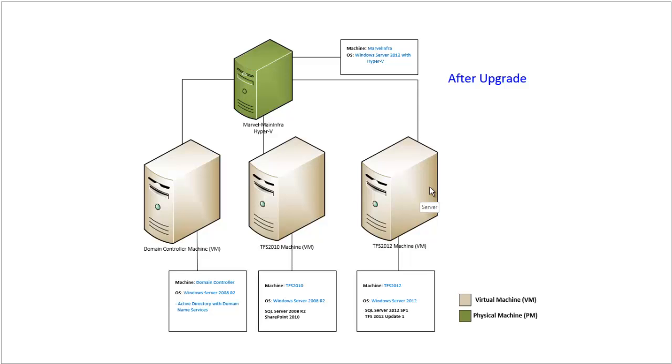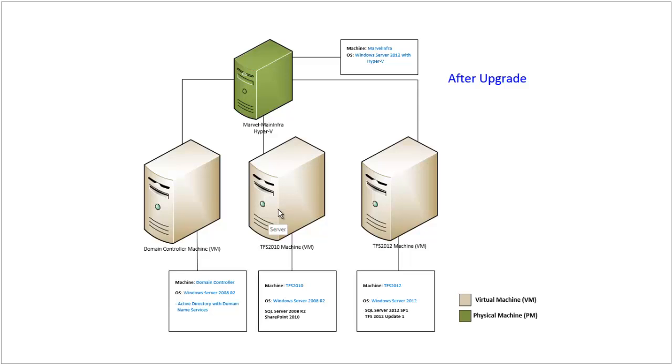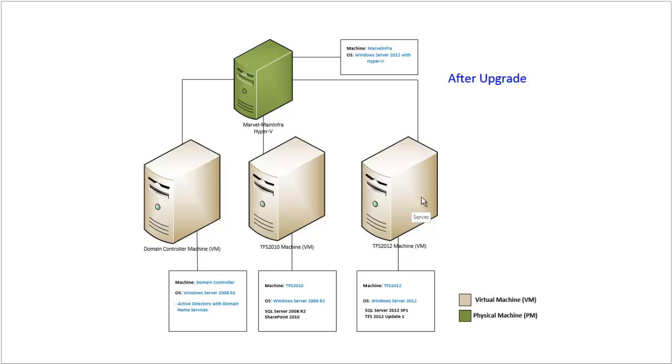It will also have Build Server. I will use the old machine as a SharePoint server. I will not uninstall the SharePoint 2010 and I will use it as a SharePoint machine to work with the new environment. And I will install the build server in the new machine TFS 2012. So at the end of the upgrade we will have TFS 2012 Server and SharePoint 2010 Server and Domain Controller.